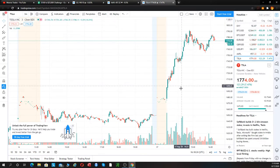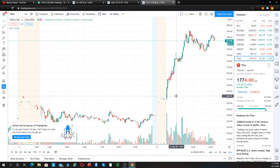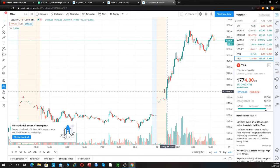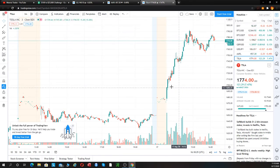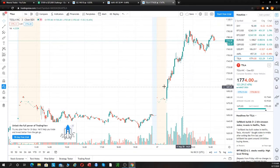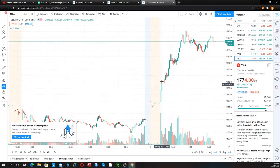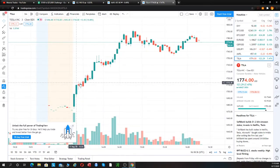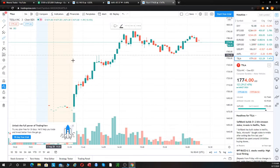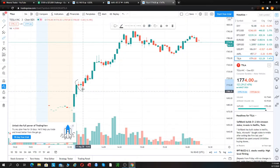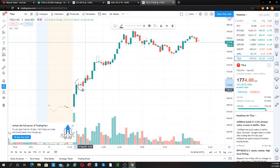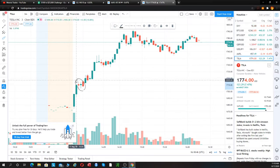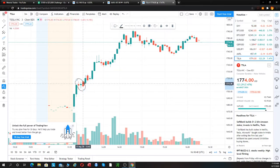And then Tesla was also in our game plan to trade, and we were saying Tesla over $1685. And again, I was fumbling with ThinkOrSwim this morning, so I wasn't able to catch the first move. But we were able to catch this nice little bull flag right here. We went long right about here.